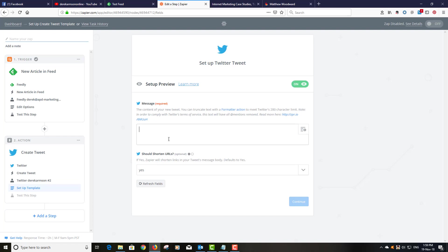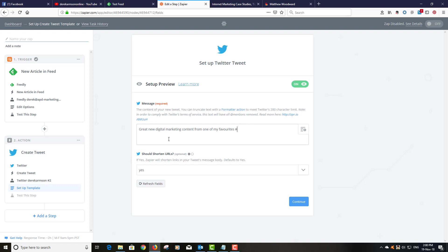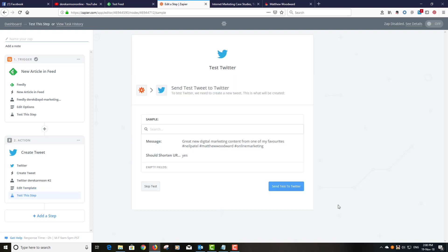And then it asks you to do a tweet. And all I'm going to do is write a little tweet. Great new digital marketing content from one of my favorites. Now it won't let you do the at. So I would like to do at Neil Patel so that his users will see that. But it doesn't let you do that on an automated, but you can hashtag. So I'll hashtag Neil Patel, I'll hashtag Matthew Woodward, and I'll also hashtag online marketing. Shorten URL, yes, continue, send a test to Twitter.